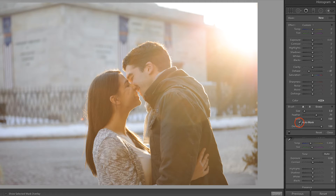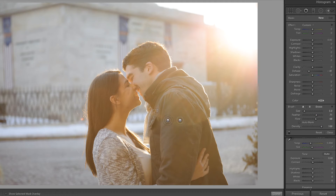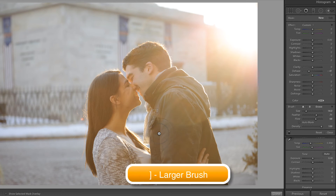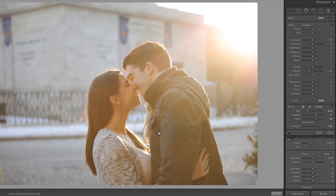I'm going to turn Auto Mask off, pull my flow down just a little bit, and leave my density at 100. I'd like to make this brush bigger by using my right bracket key and I'd also like to increase the feather.